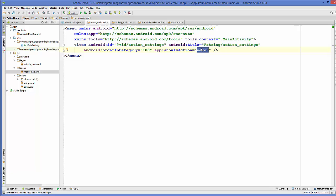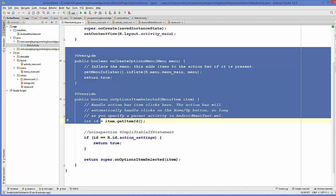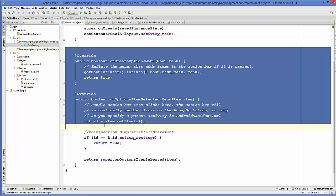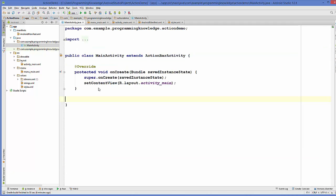Let's do it by ourselves from scratch. Going back to MainActivity.java, onCreateOptionsMenu is responsible for inflating menu_main, and onOptionsItemSelected handles the items — so the Settings menu item is called by this method. Let's delete these two methods and recreate them from scratch so we can understand how they work in a better way.